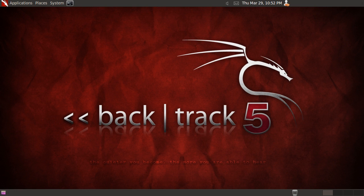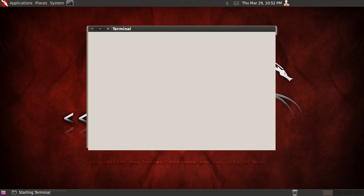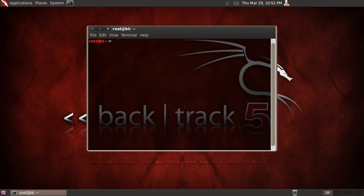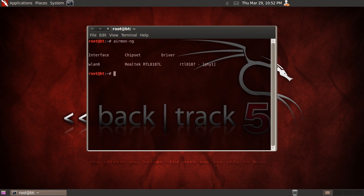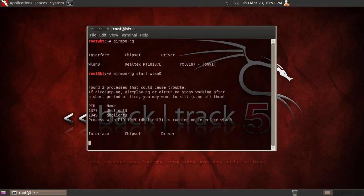Okay so to get started just open up a terminal and we're going to see what interfaces we have connected. To do that just run airmon-ng. And my interface is wlan0. And to enable injection on it and monitor mode, just run airmon-ng start and your interface.